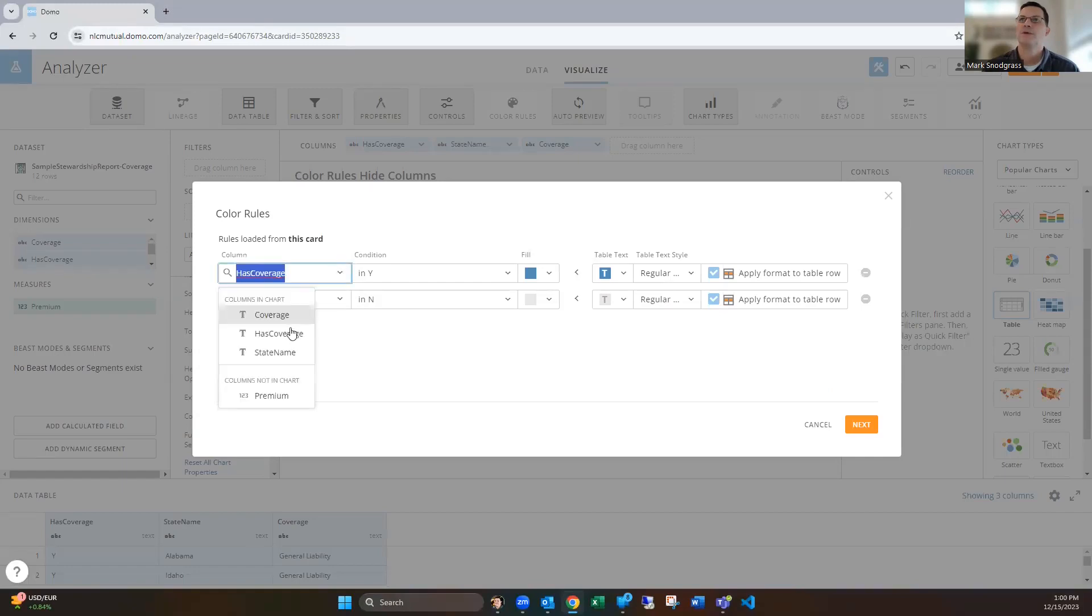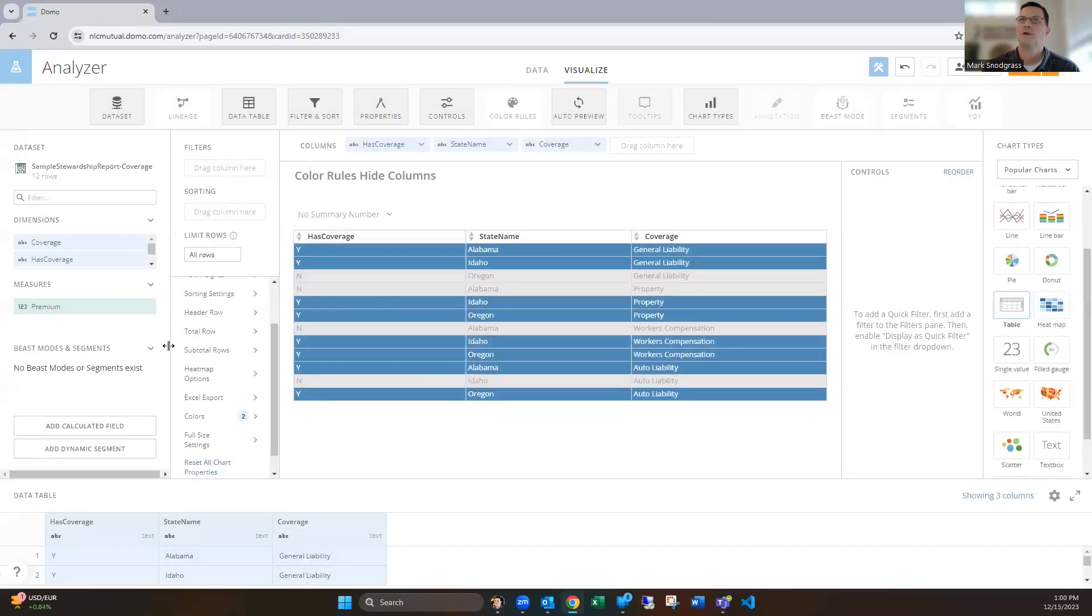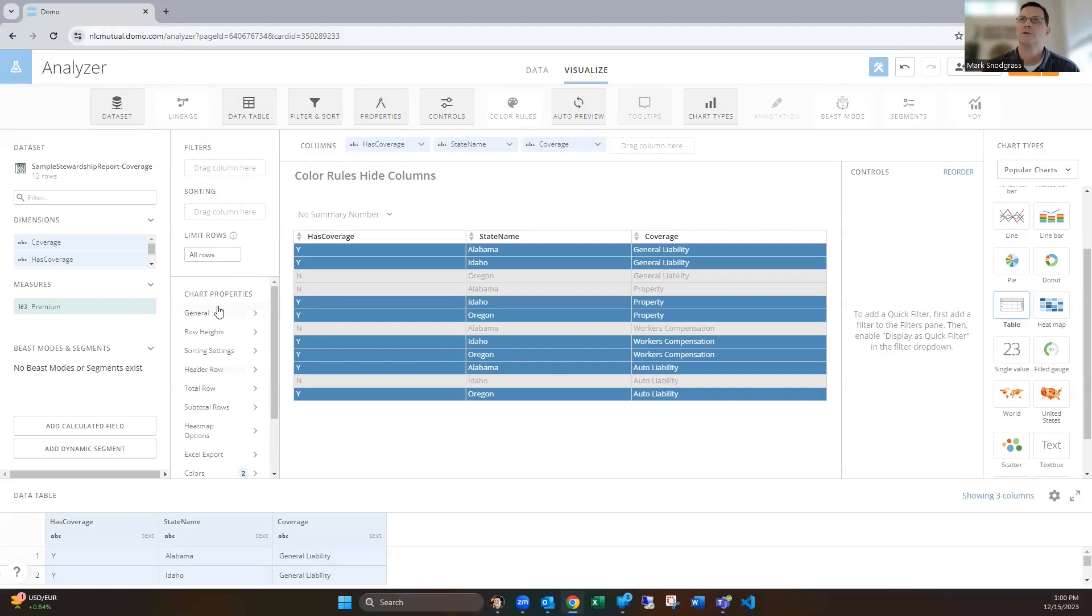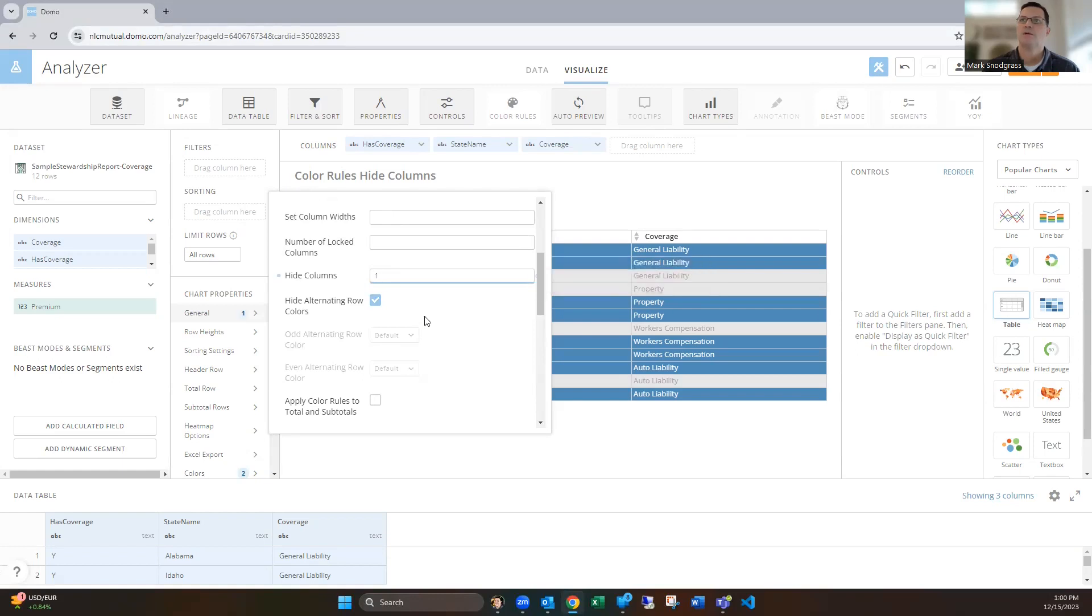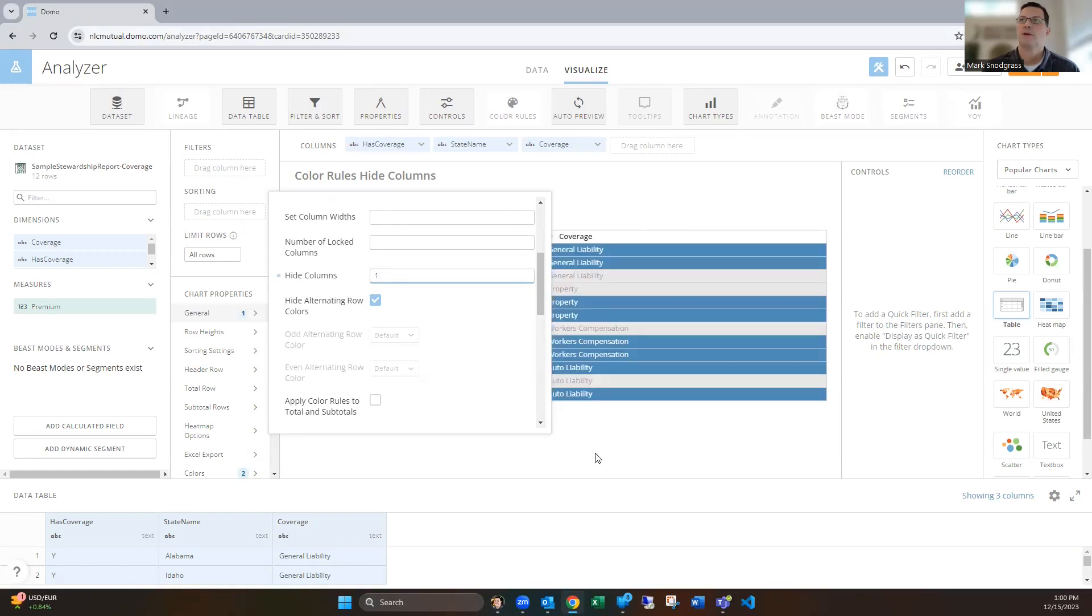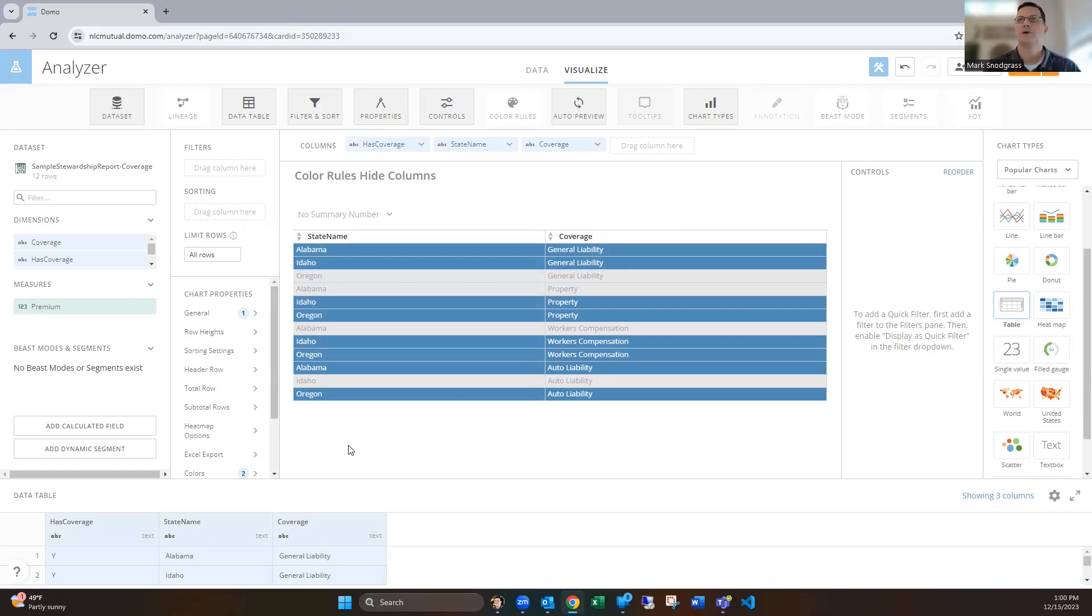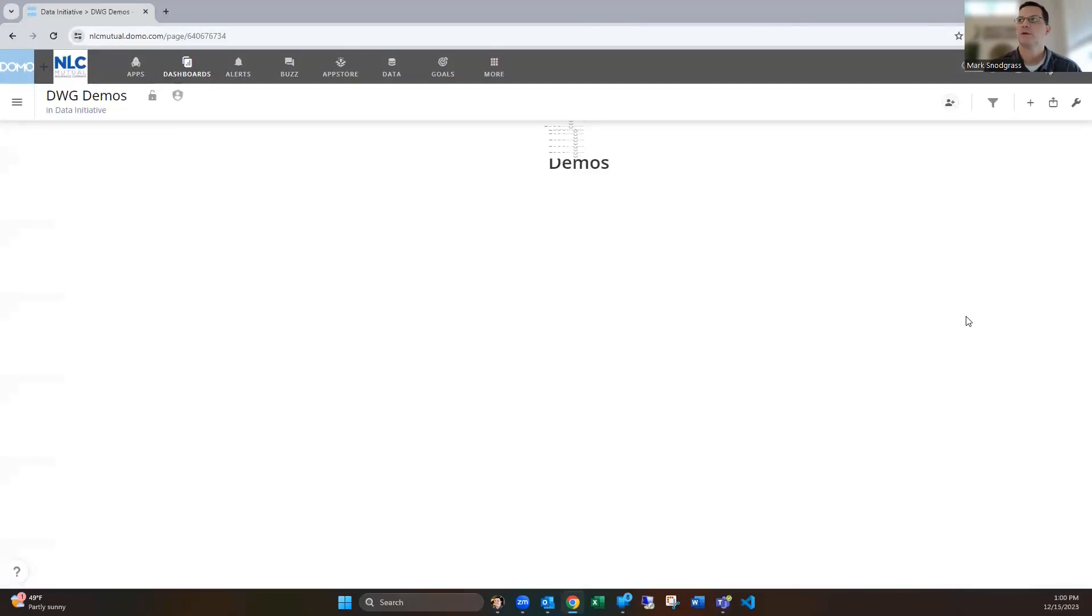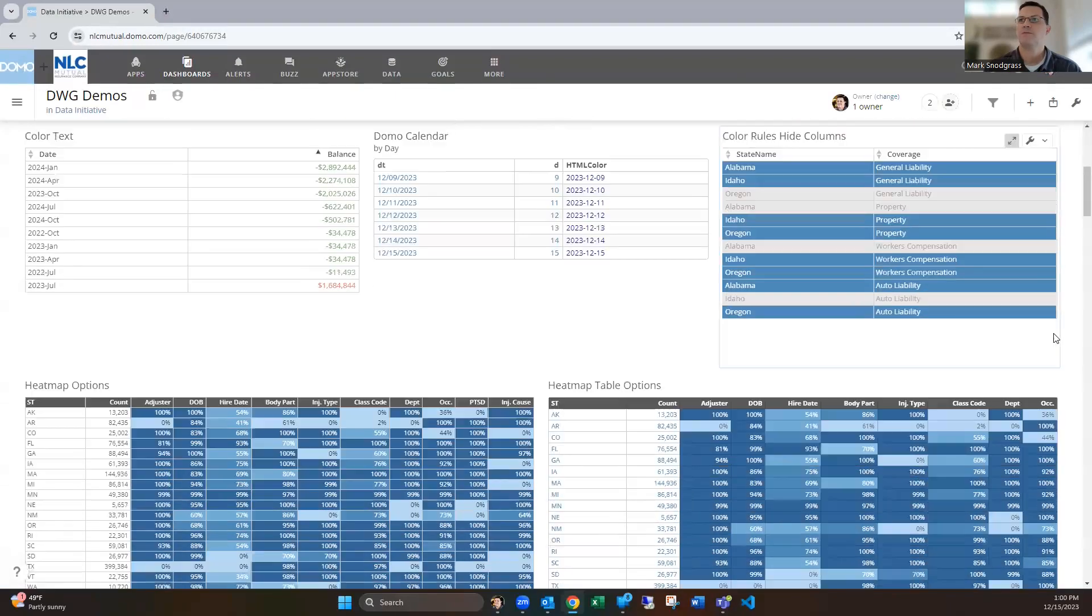So we've added has coverage to the chart, but then if we go to the general properties and hide columns, we can say hide column number one. You'll see now that has coverage column is no longer showing, but our color rule is still in effect because we have it up here in the list of columns. So that is a pretty useful feature when you're needing to color something, particularly a row a particular color, but you don't really want that value or that column to be showing up in there. That hide columns feature allows you to manipulate that and make that workable for you.